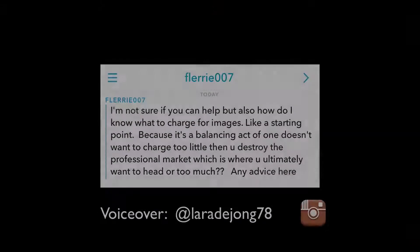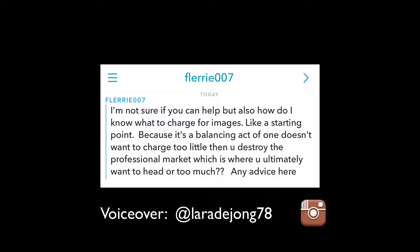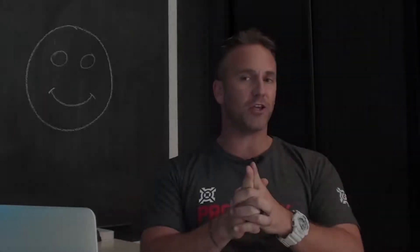Five questions on wildlife photography, starting now. Leanne asked on Snapchat: I'm not sure if you can help, but how do I know what to charge for images — like a starting point — because it's a balancing act of one doesn't want to charge too little, then you destroy the professional market which is where you ultimately want to head, or too much. Any advice here? This is a phenomenal question, Leanne. Thank you.